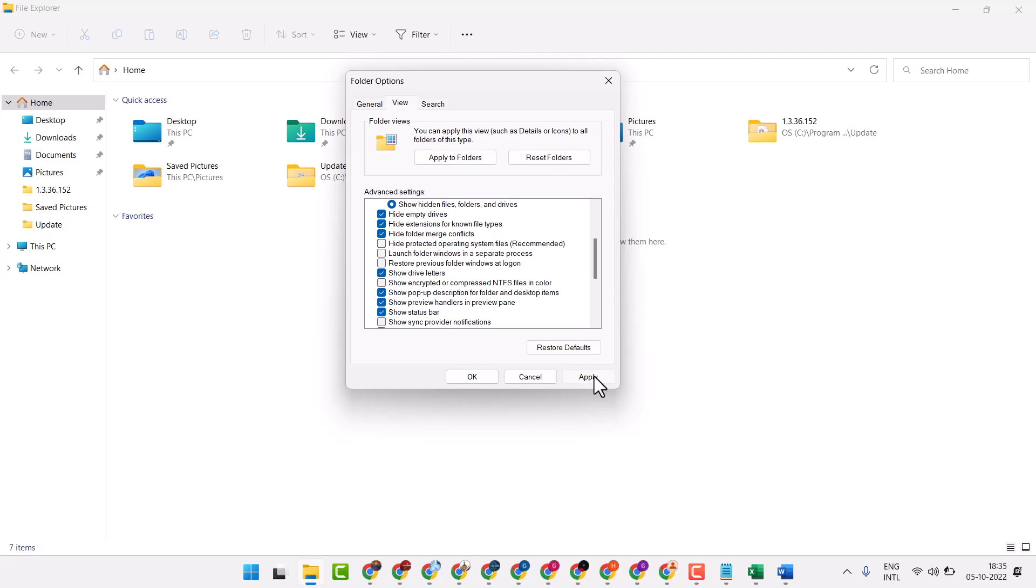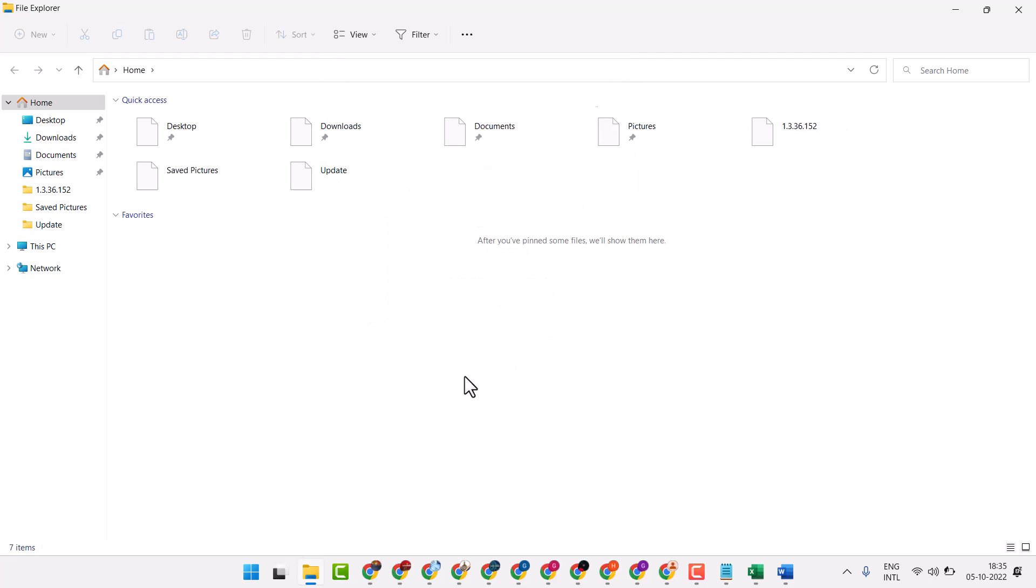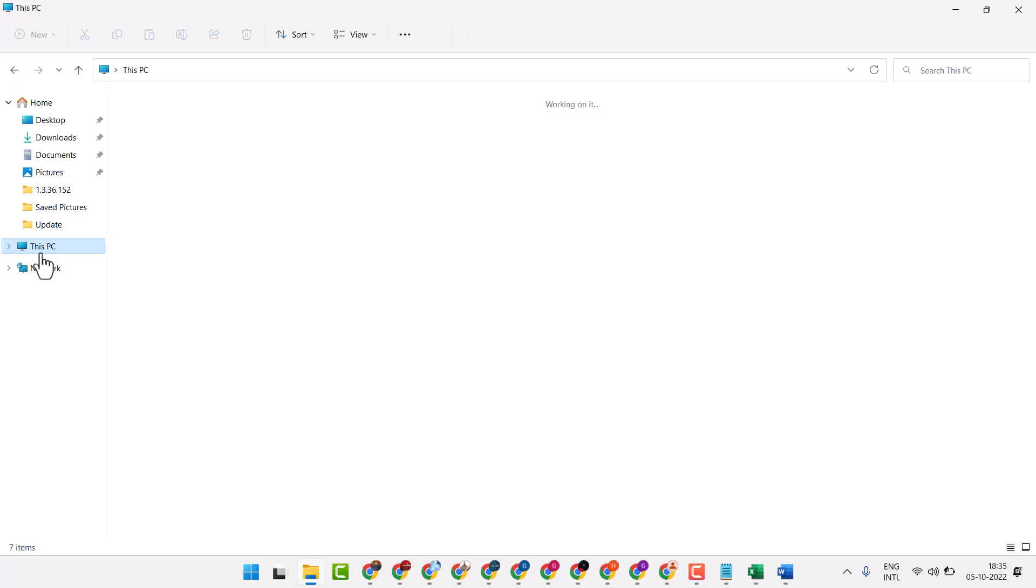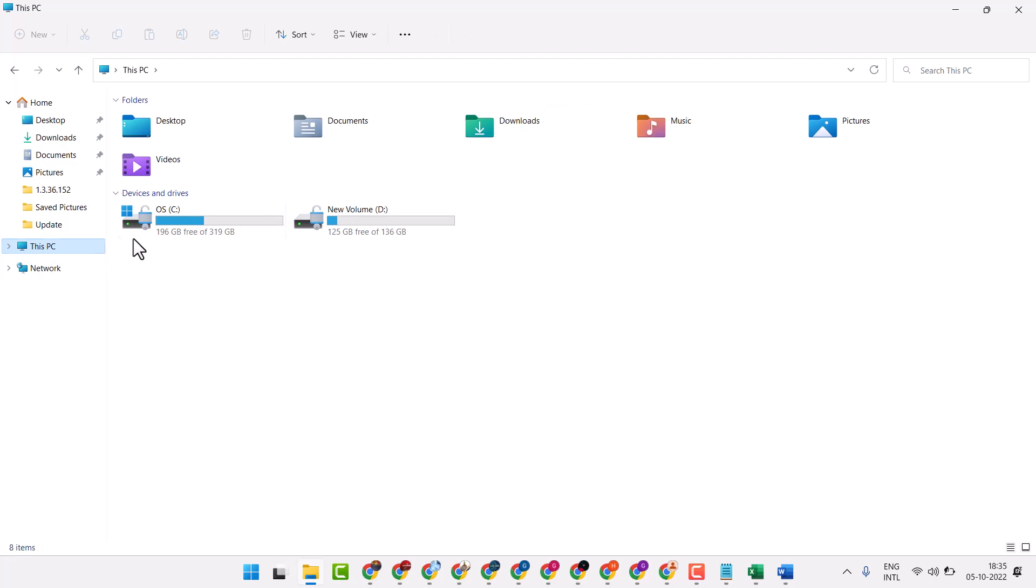Click on apply, then click on ok. Now click on This PC and open C drive.